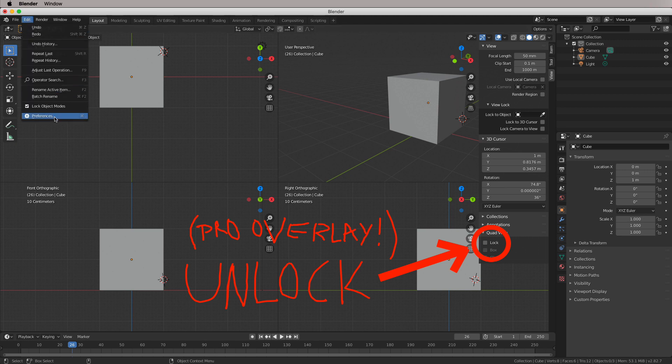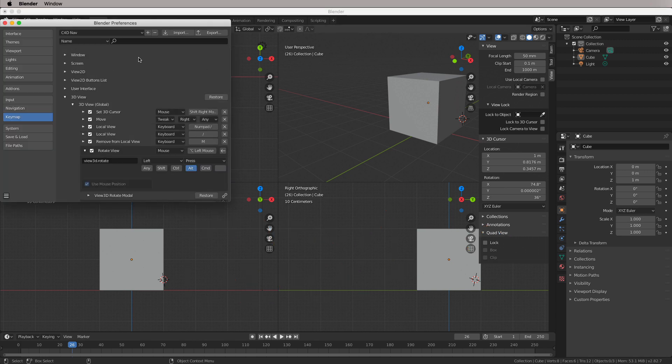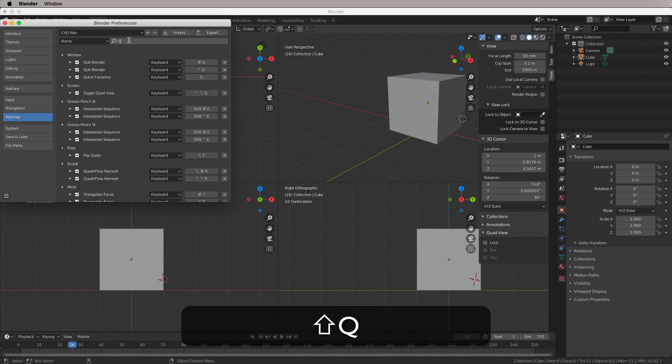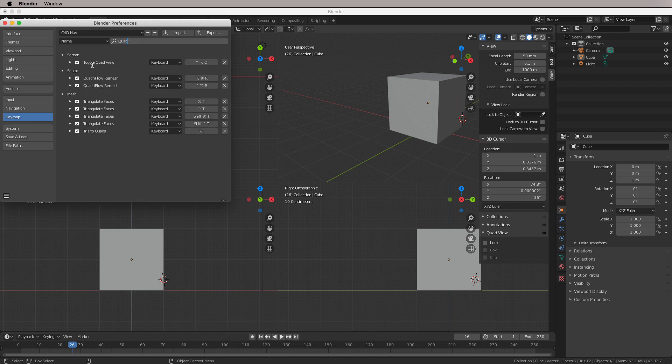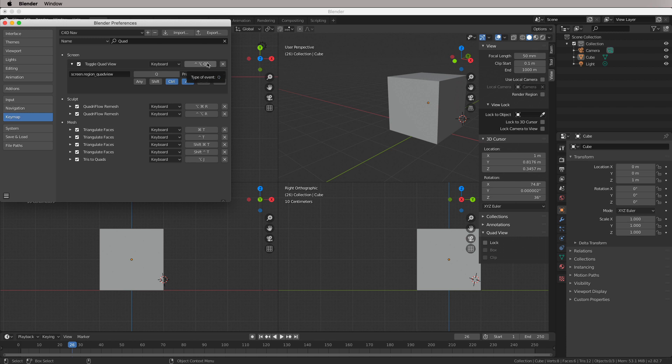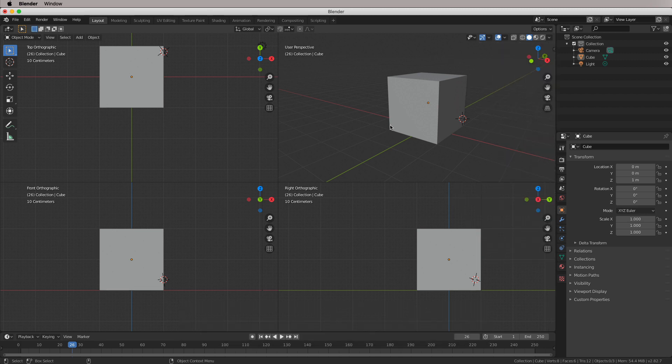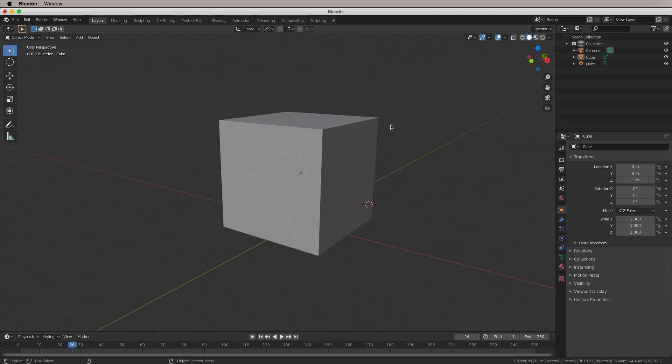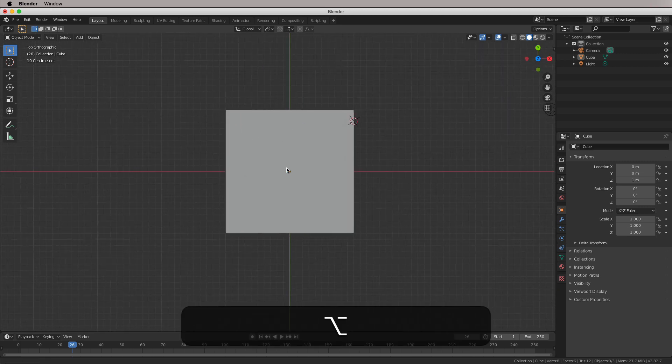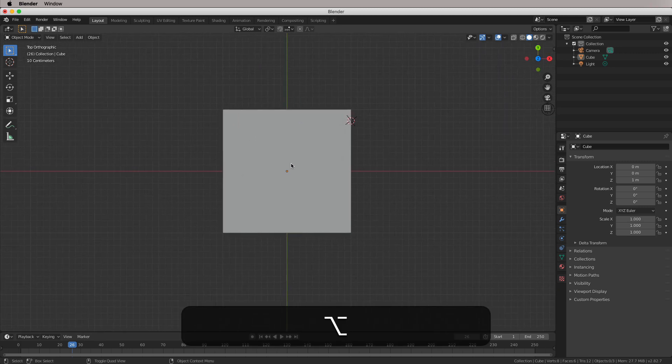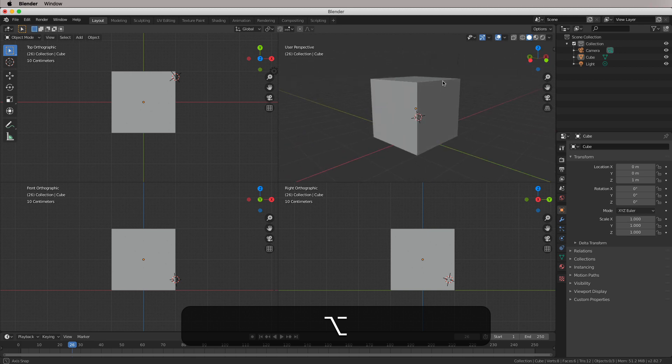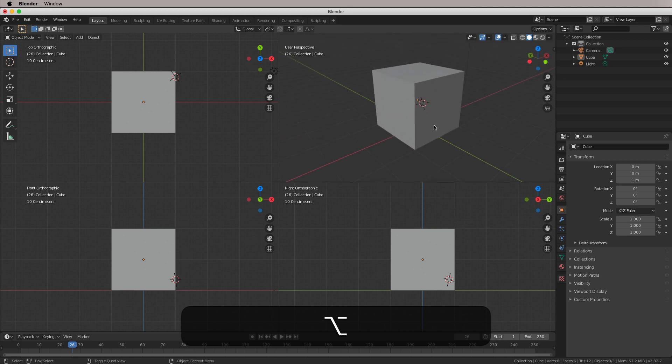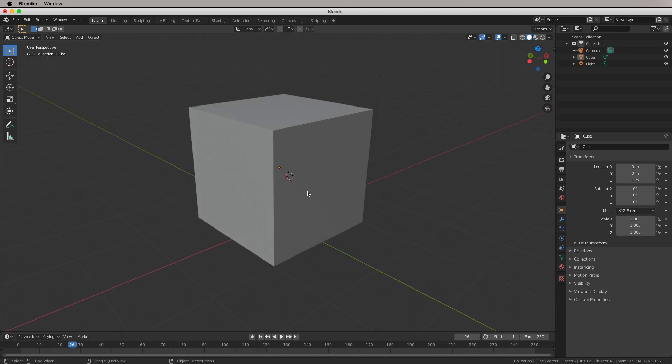Let's go into our preferences. Let's search for quad view, which is toggle quad view. And we're just going to click the middle mouse button. Let's come out of there. Let's get rid of that. And now if I hit the middle mouse button, you can see that I can change my views like so. And I just have to rotate to get back into perspective view here. Now that is all I change in Blender.